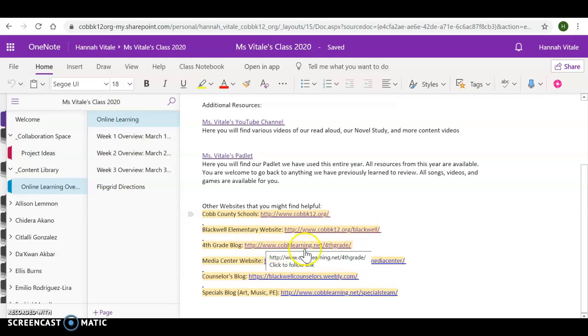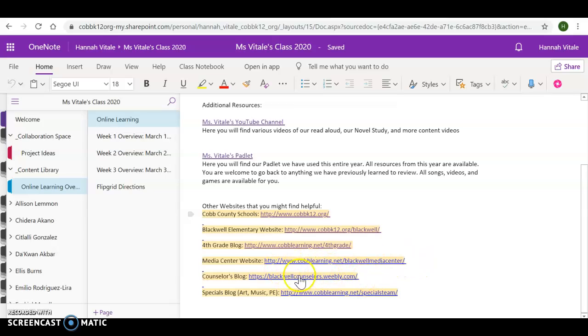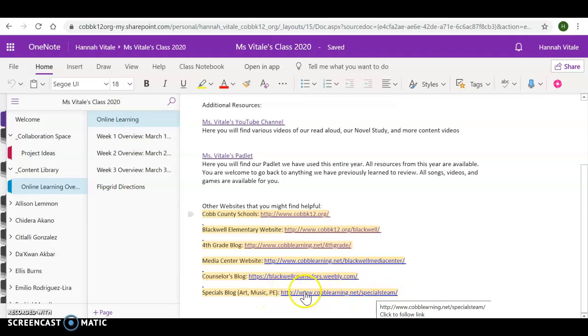Our fourth grade blog. This houses the same information, and it will bring you right back here. The Media Center website. Our media specialist, Ms. Fowler, has been doing some read-alouds online and supplying extra information. So make sure you check out those for online book checkouts. There's the counselor blog. They have a bunch of resources, books, and things that you can do on there. And then for specials, they have Art Music PE. There's a bunch of resources that the specialist teachers are uploading for you. So make sure you check those out if you have some additional time.